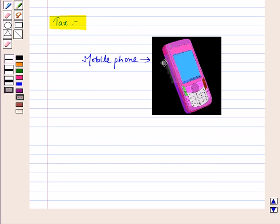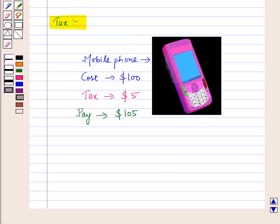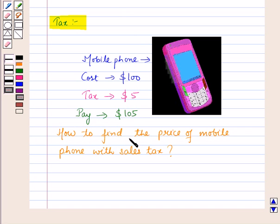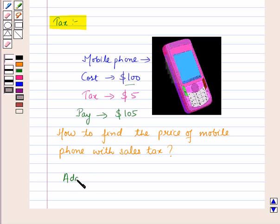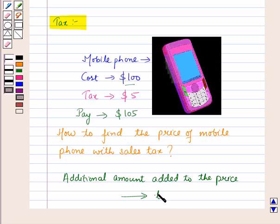If you buy a mobile phone for one hundred dollars and the tax you pay on its purchase is five dollars, then you have to pay one hundred and five dollars. The question is: how do you find the price of a mobile phone with sales tax? We add sales tax to the cost price of the mobile phone. An additional amount that gets added to the price of an item is called tax.